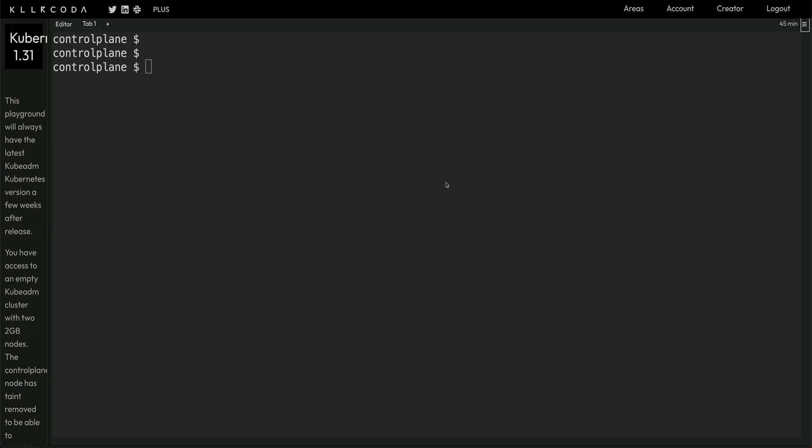Welcome back to the channel. In this video I'm going to talk about Pod Disruption Budget. Pod Disruption Budget is a Kubernetes object — a Kubernetes feature — which limits the number of pods of a replicated application that go down simultaneously to a certain number. I'll explain it with an example.